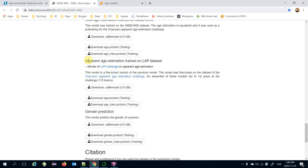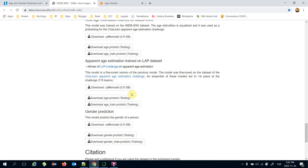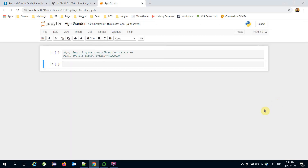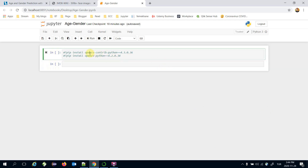Proto txt files store the model structures, while Caffe model files store the pre-trained weights. I already have the proto txt and Caffe models for apparent age estimation and gender prediction installed in my environment. I'm going to use the deep neural networks module of OpenCV, which comes from the OpenCV contribution Python distribution.